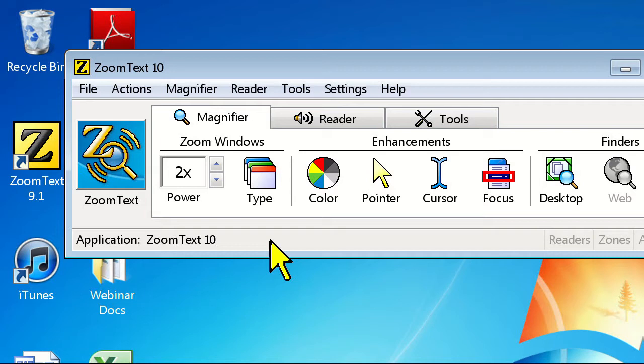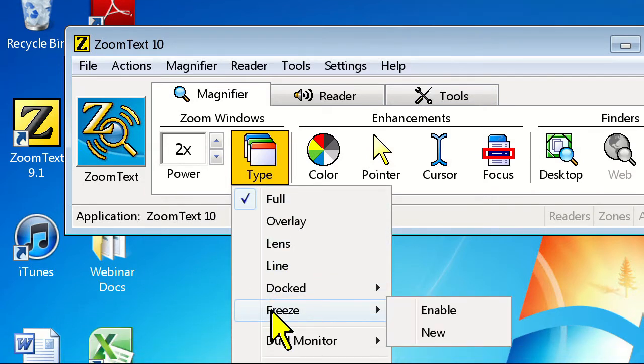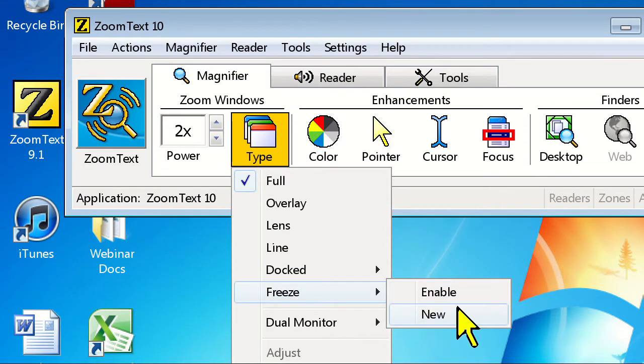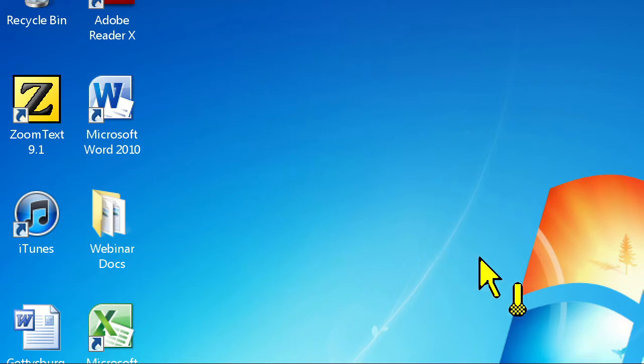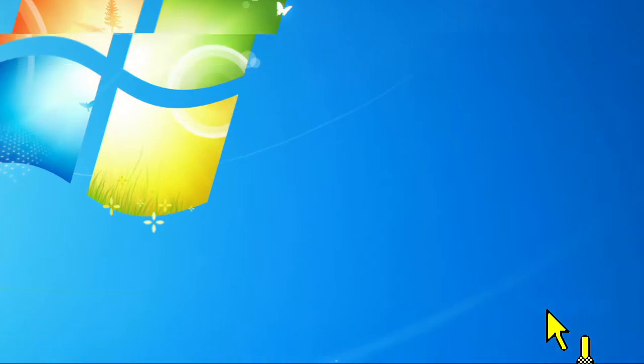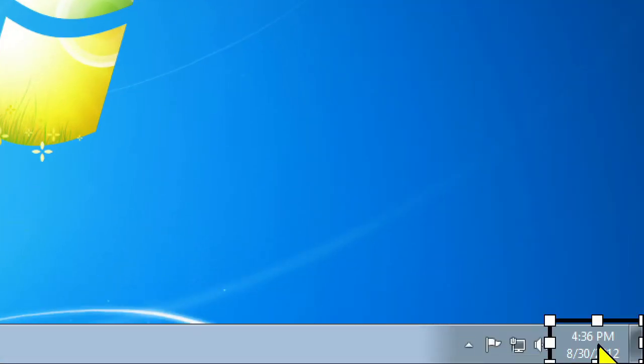To set up a Freeze window, click on the Type button on the ZoomText toolbar and click Freeze, then New. Now you'll have a thermometer icon attached to your mouse pointer, letting you know that you're in the Freeze window tool mode. Simply left-click and drag your mouse over the area of the screen you wish to define as your Freeze window. I'll go ahead and create a Freeze window around the clock.